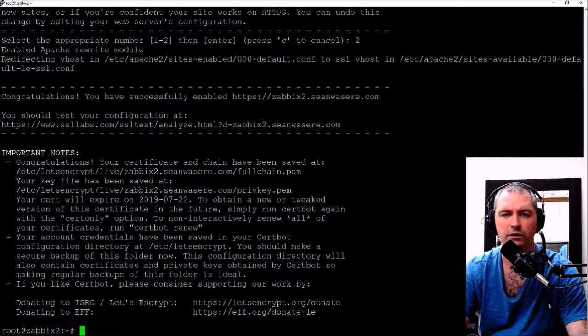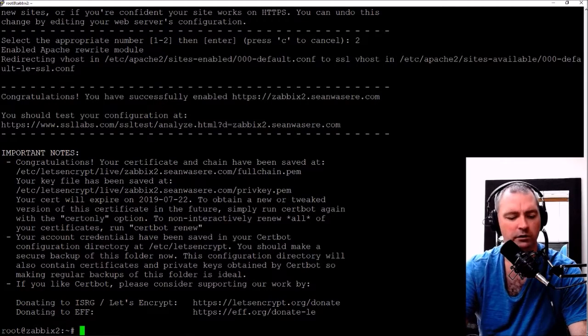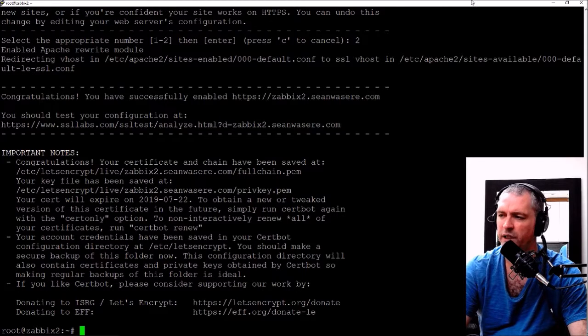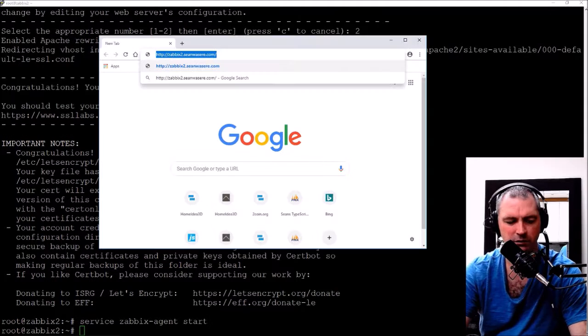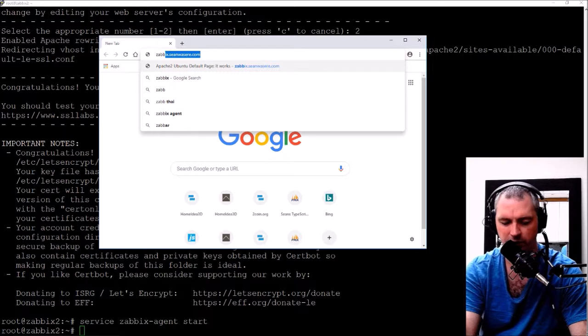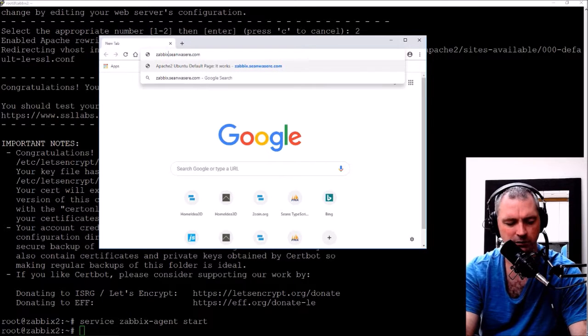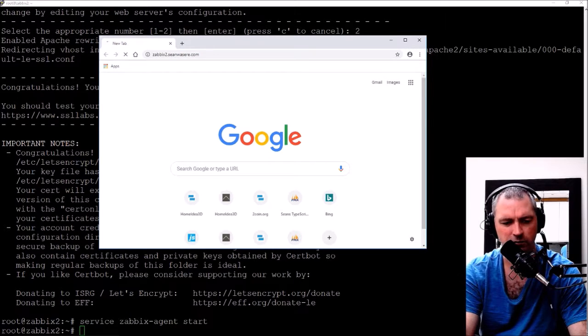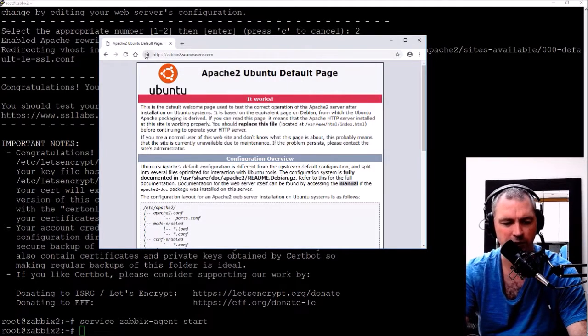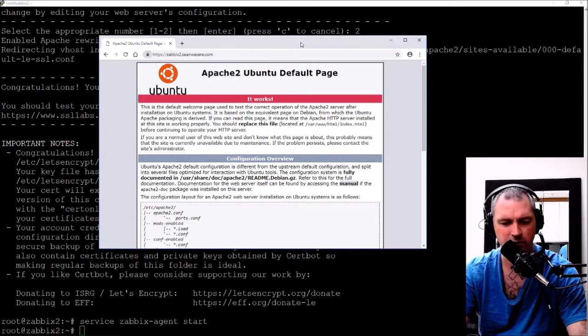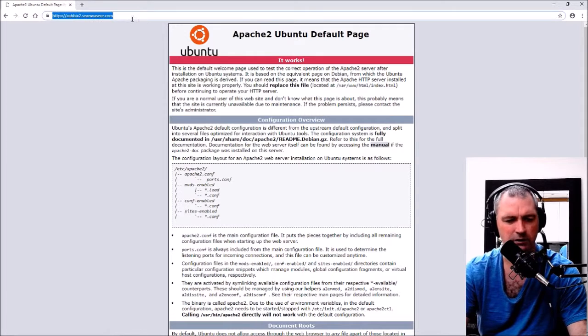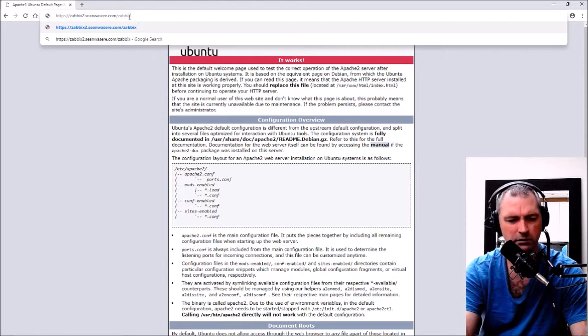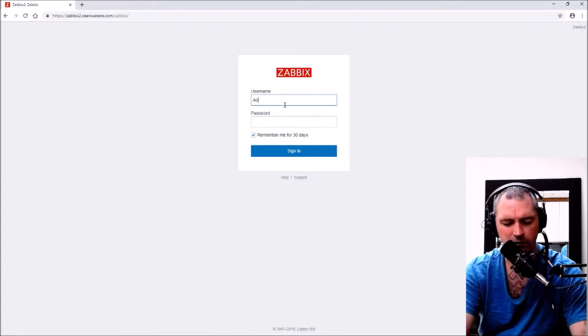Let's go and visit that URL now, just double check the redirect. zabbix2.shawnwazir.com. Okay, so it's redirected automatically to use the SSL certificate.